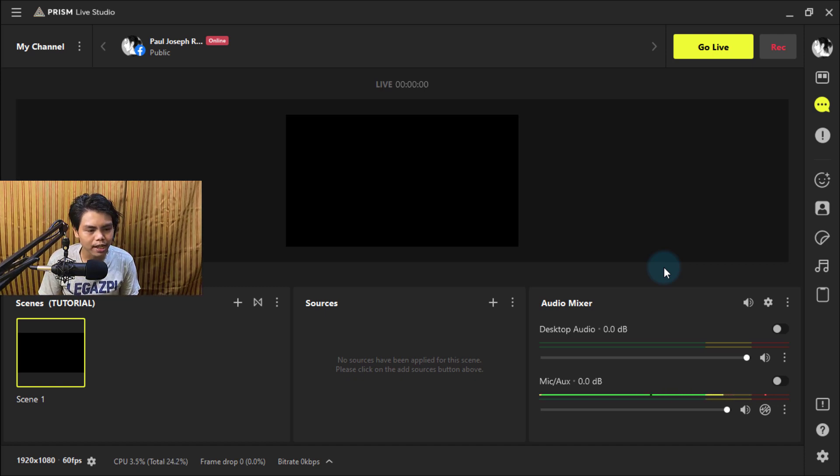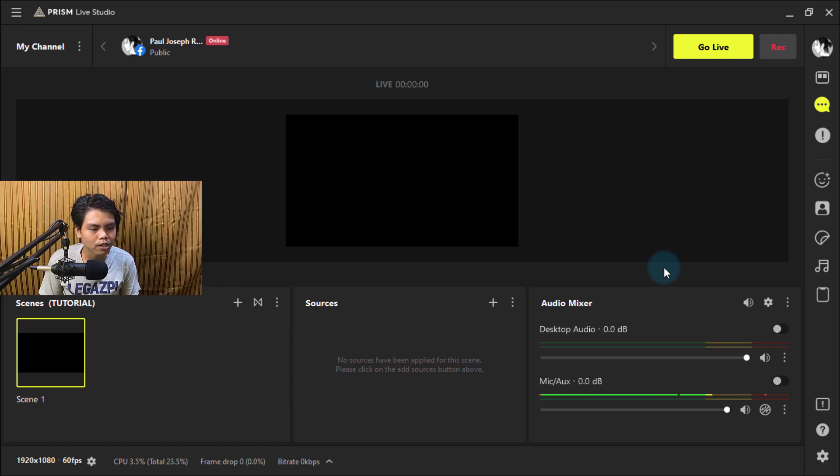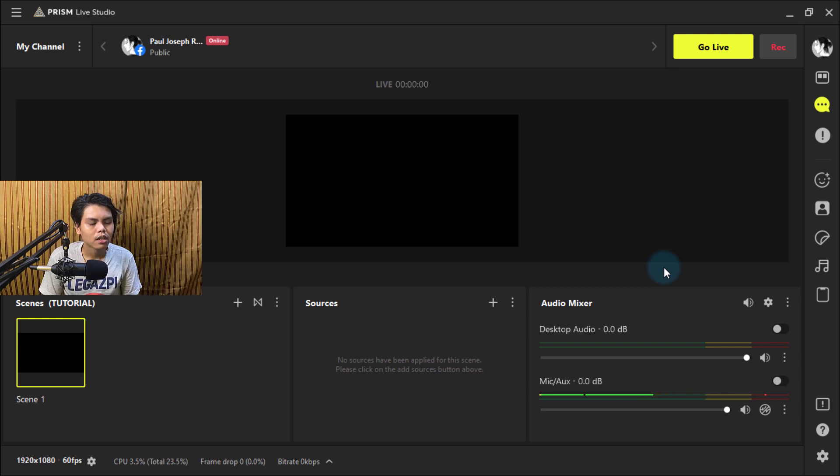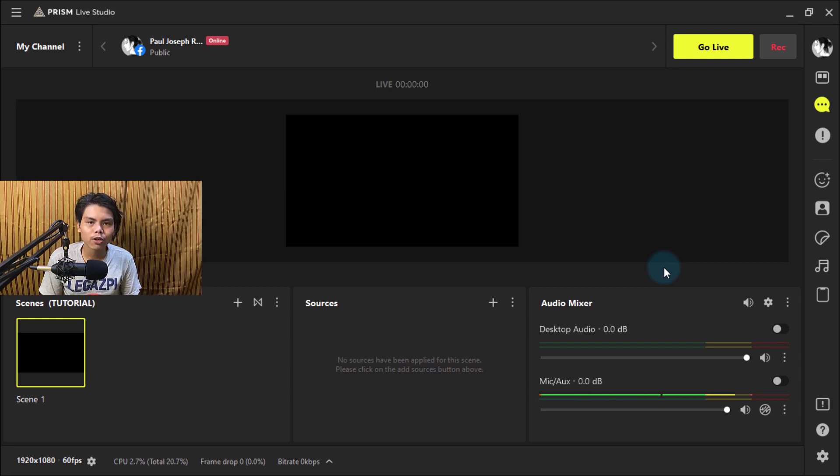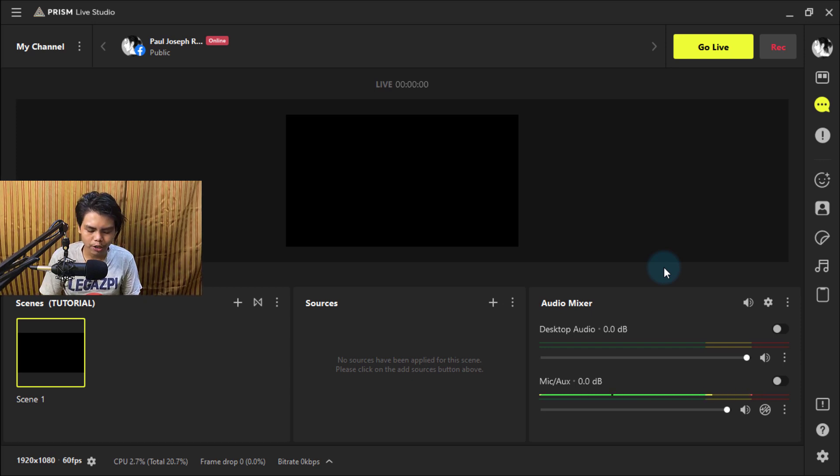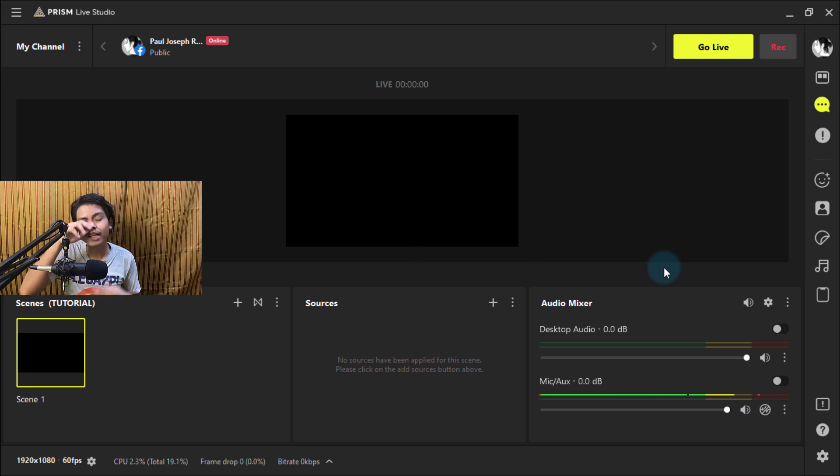In that last video, I showed you when you share your device, you can use it as your camera or your screen. The last video was about the camera, so now this is gonna be all about the screen. Here we are again in Prism Live Studio.